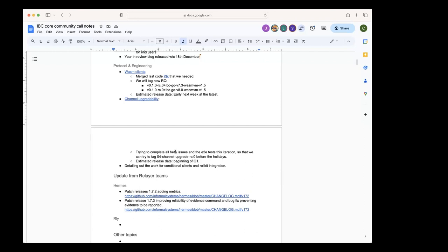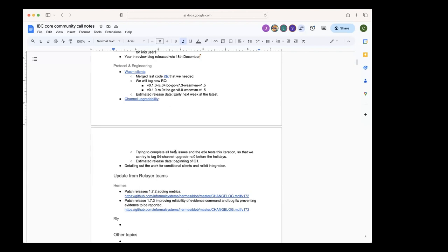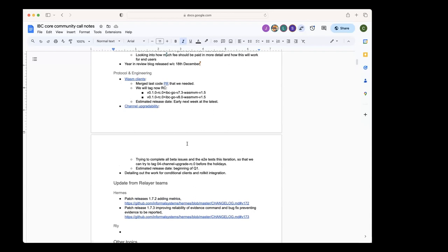We're also working a bit on starting to detail out more the work for conditional clients and integration with Rocket. We will pick up this after channel upgradability, so somewhere probably after mid-January or end of January. Yeah, so that's the updates. Any questions about these things?